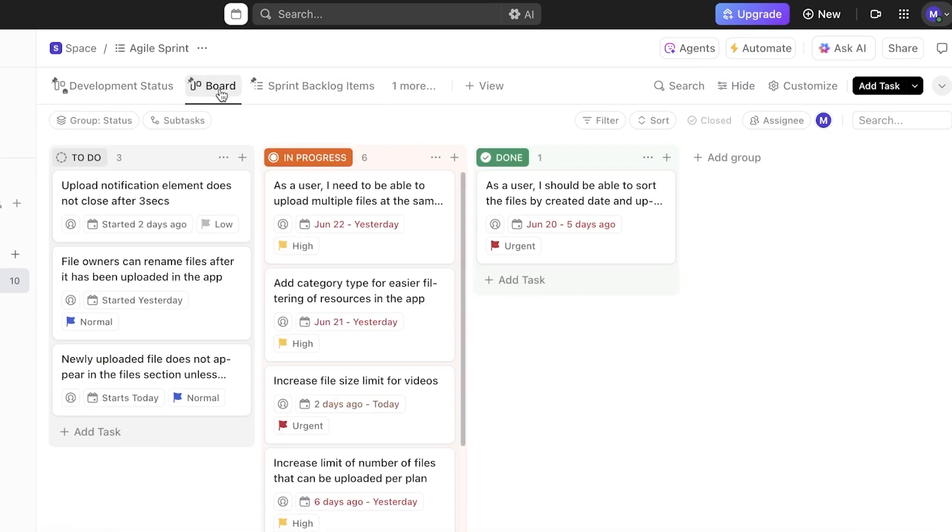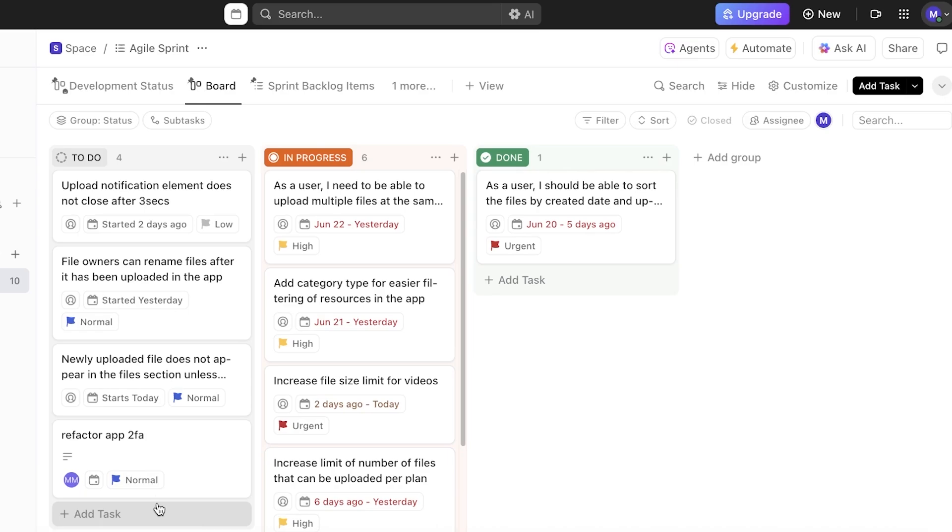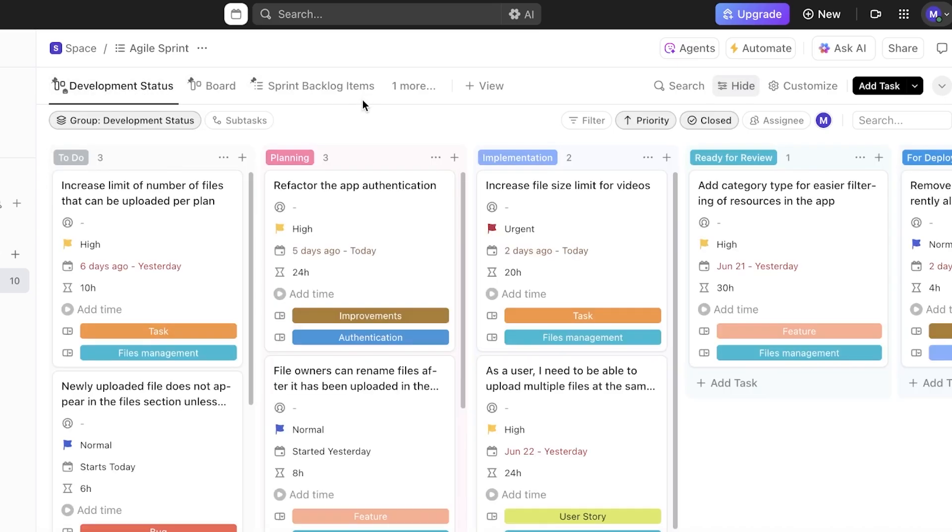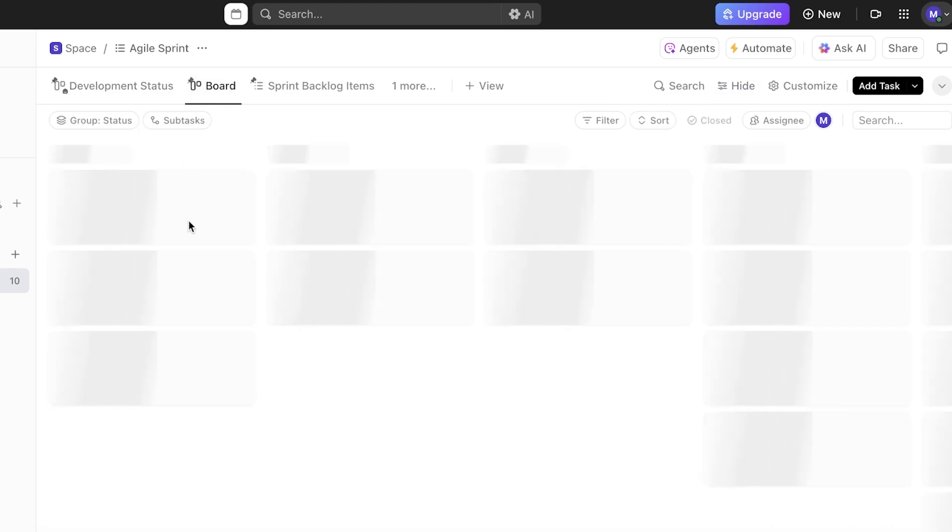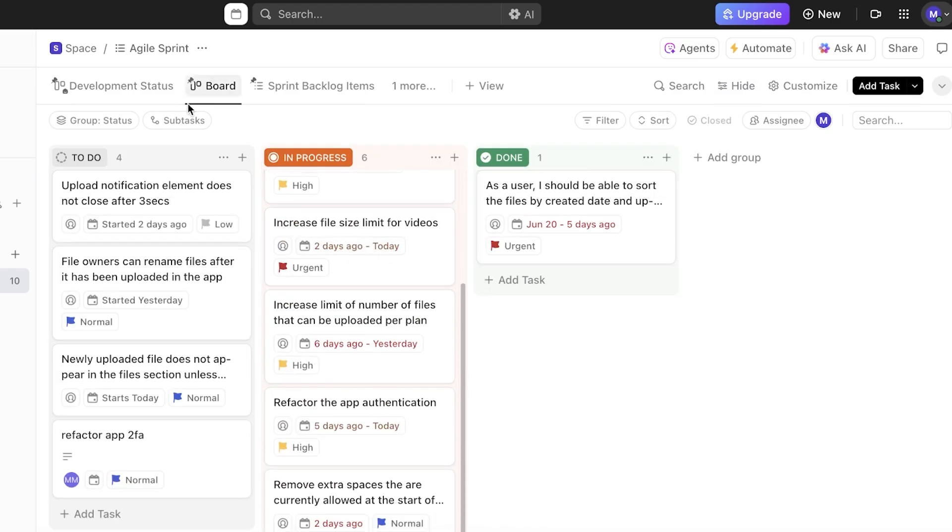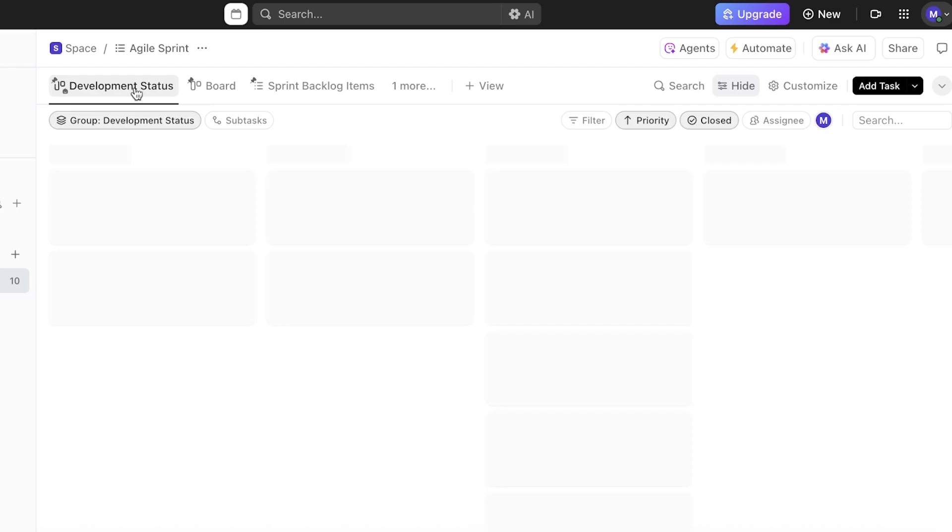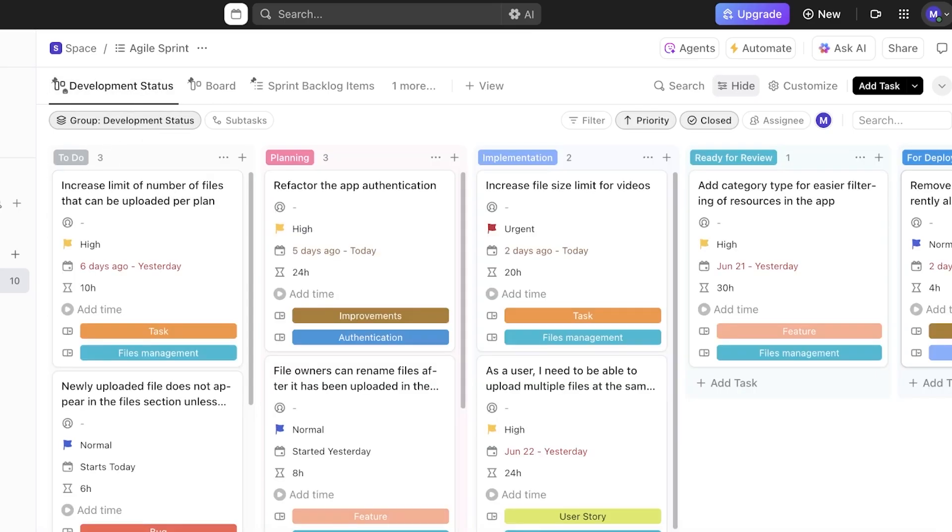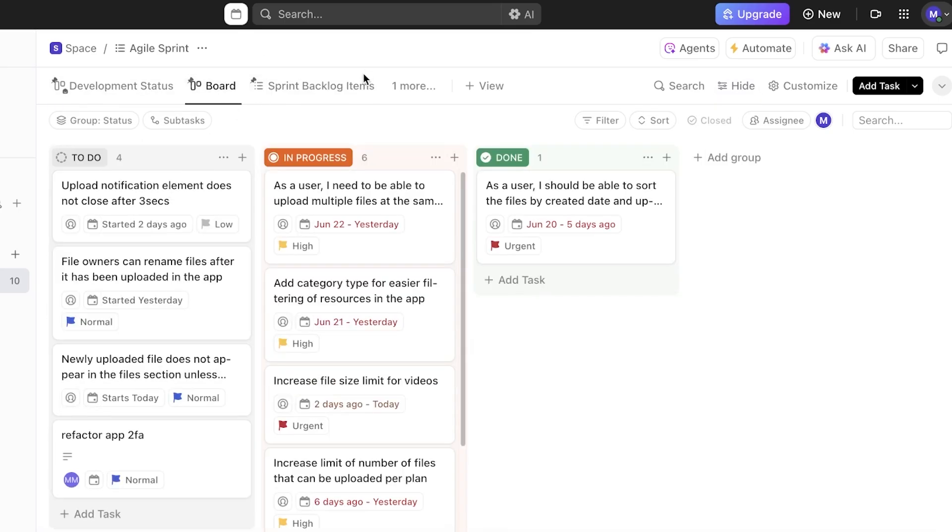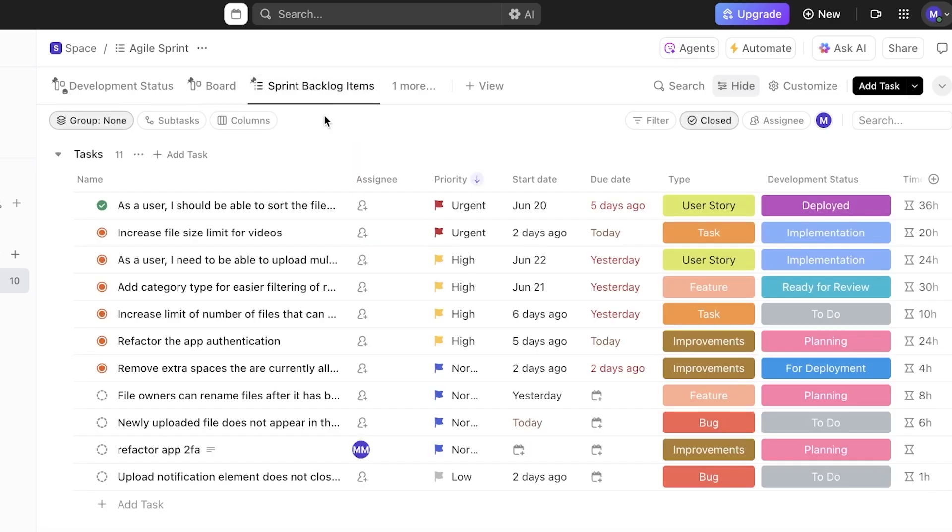Now whenever you add a task here, keep in mind that everything is going to be synced within the board section. This is moved into board as well because all of these are interlinked within your agile sprint. So this is going to help you in making sure you're on track with all of the things in an easier way, because development status is a more elongated view of your basic boards.